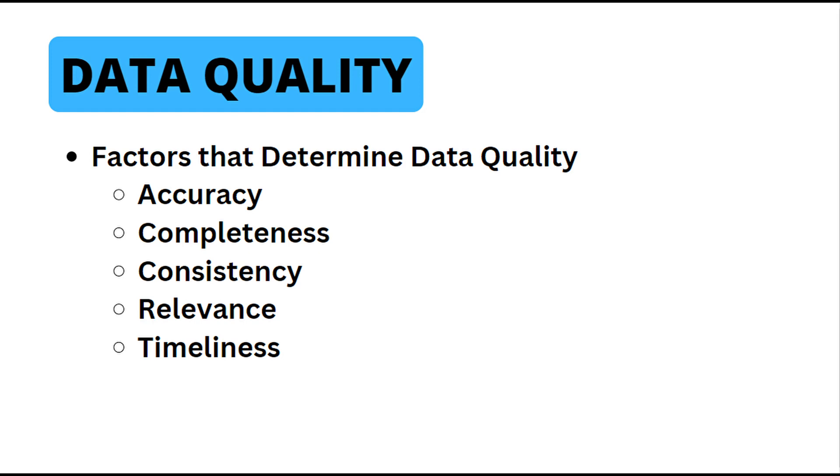Next on the list we have completeness. Complete data includes all necessary information without any missing values. Missing data can create gaps in analysis, making it challenging to draw meaningful insights from the data.